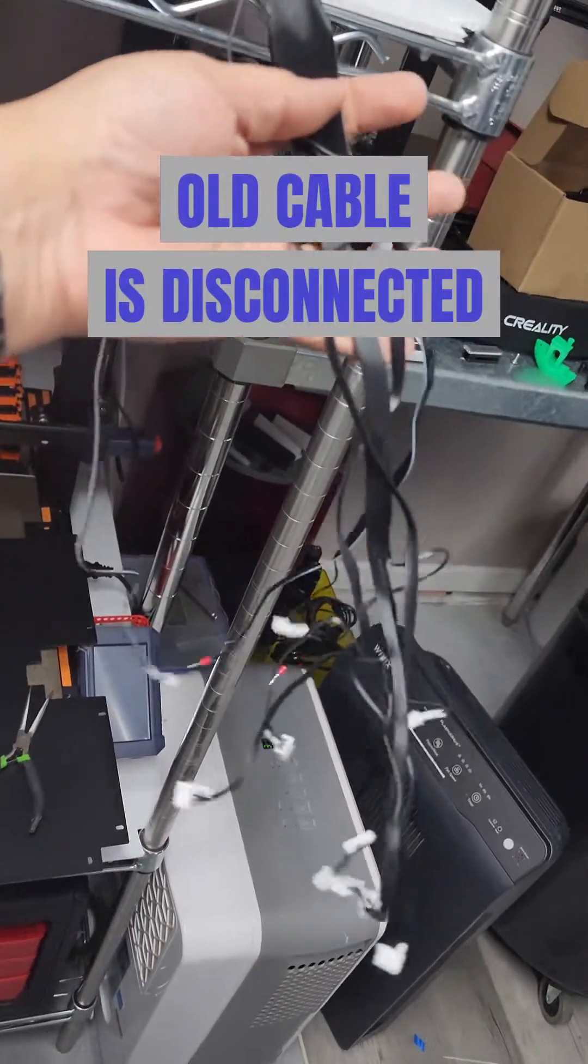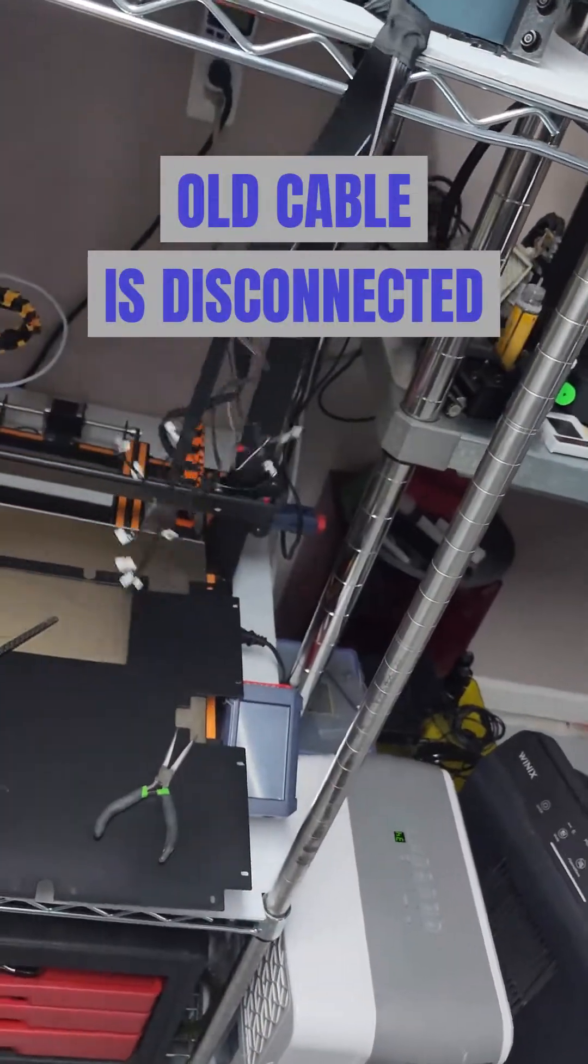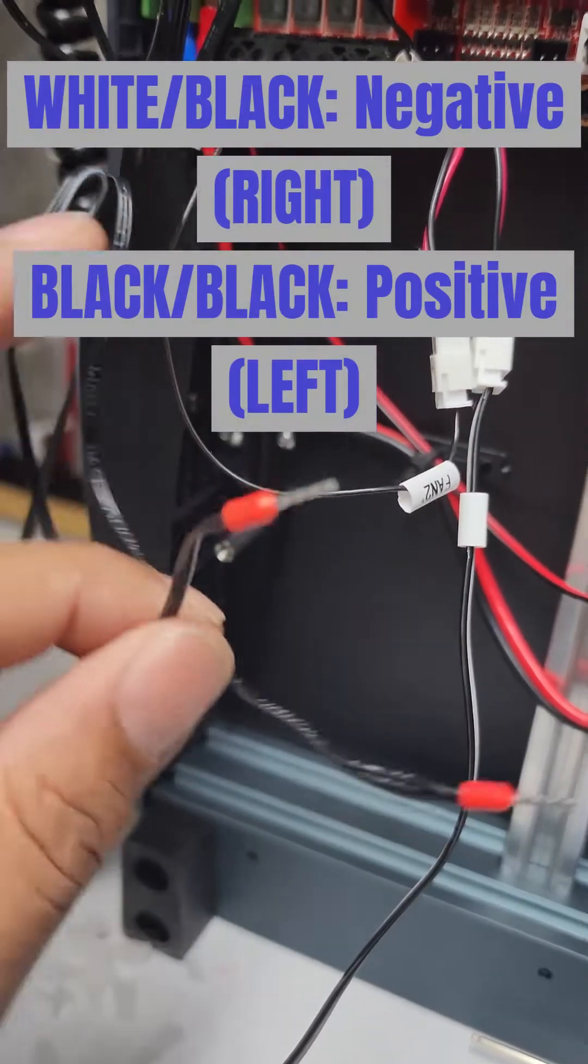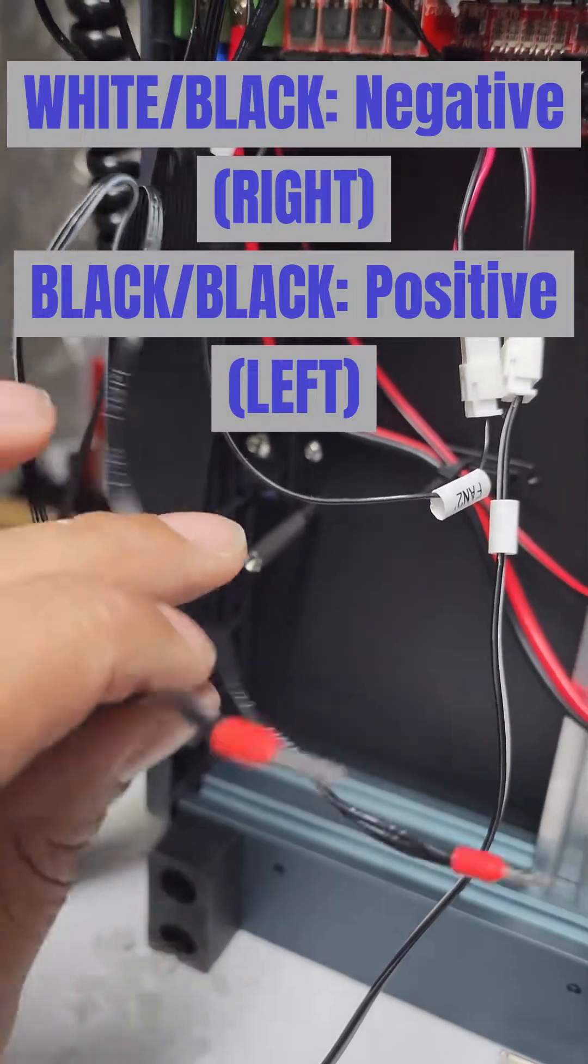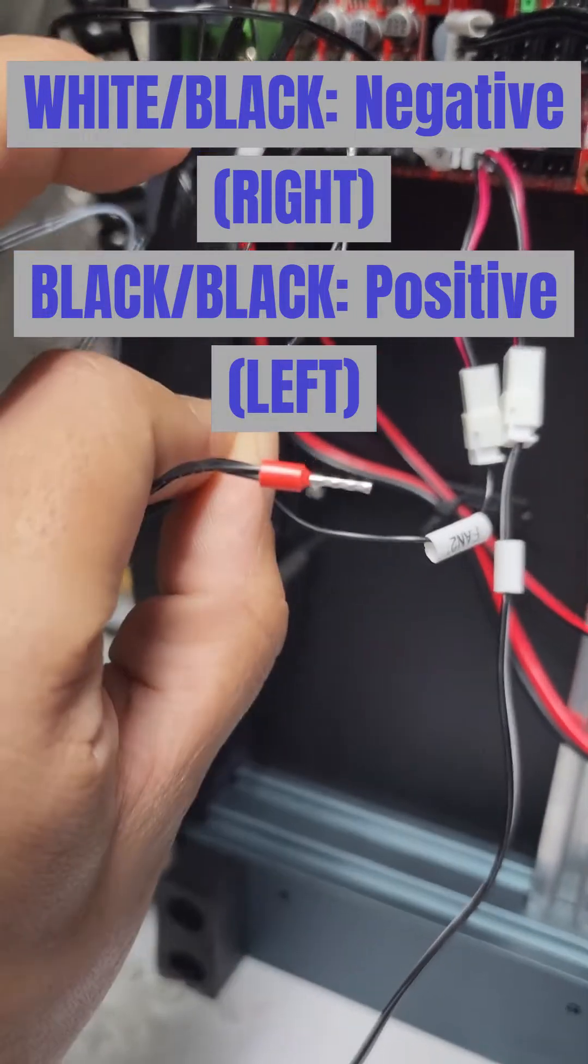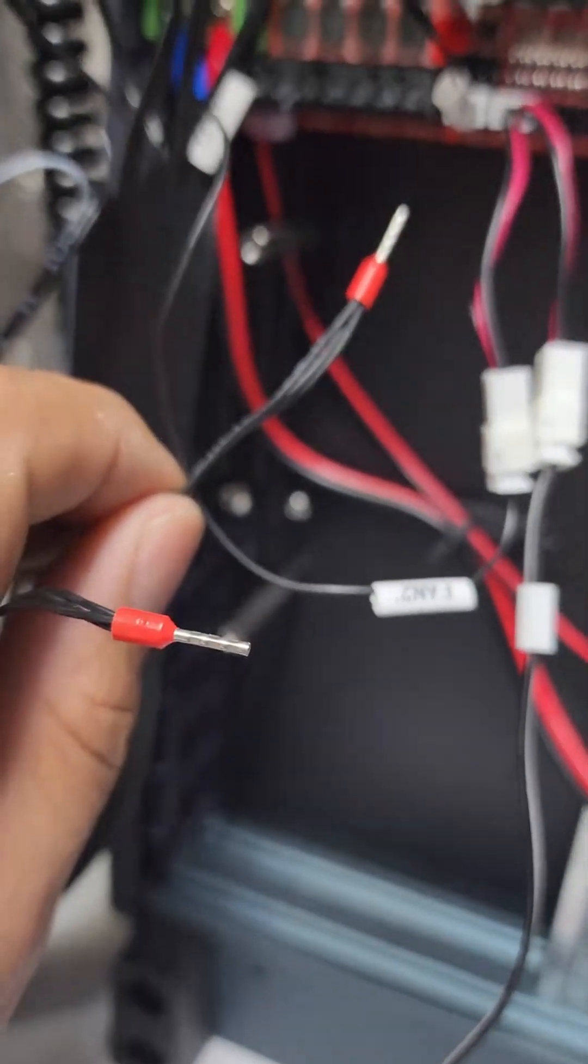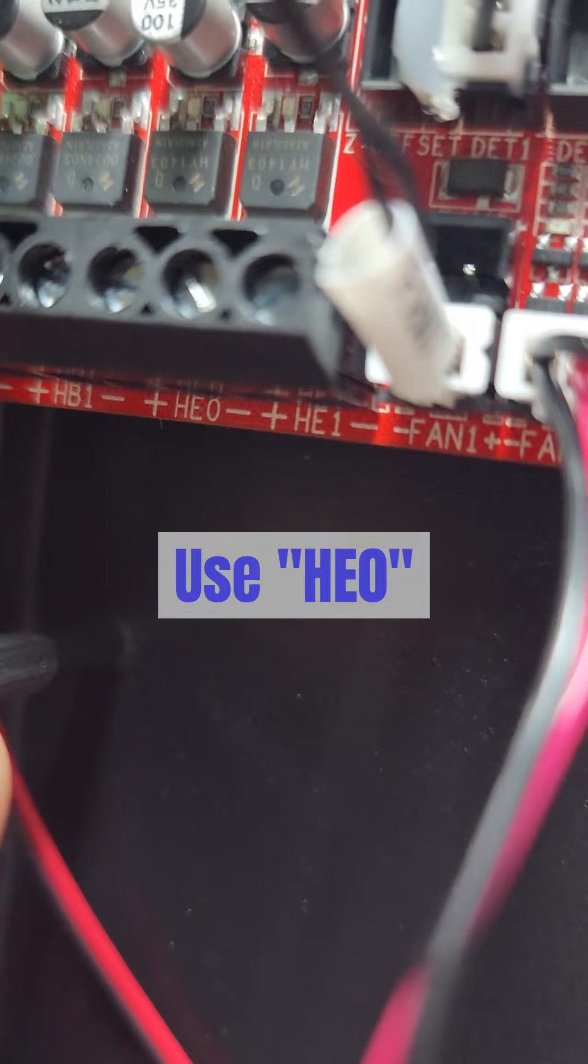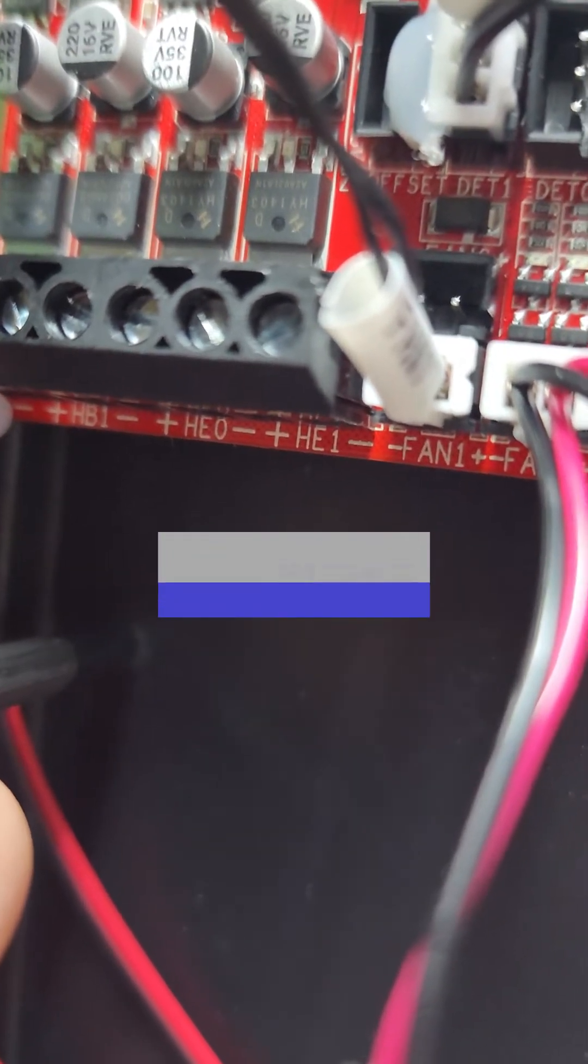There's the old cable unplugged. Now when I install these, I want to make sure that the white one goes in the negative and the all-black one goes in the positive slot underneath. One sec. And we're putting them back under heating element zero. Heating element zero.